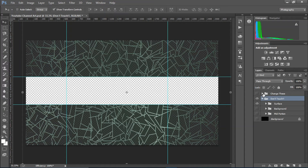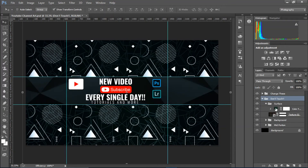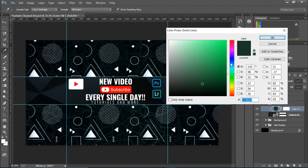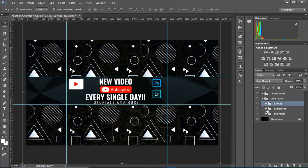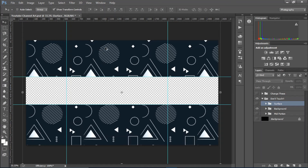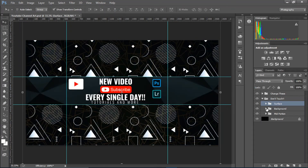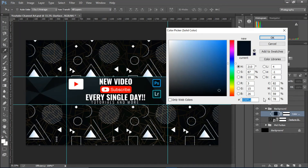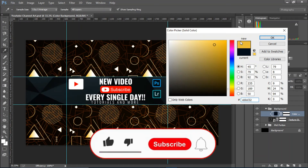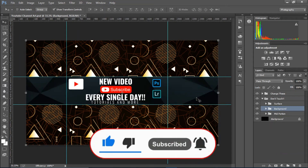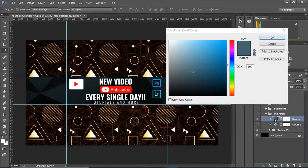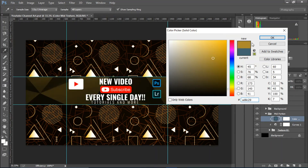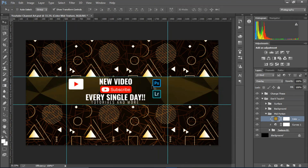I'll show you how to change the color. The surface texture refers to the lines and shapes — to change the color, just double-click on the color fill effect and choose the color you want. The background texture is the shape layer pattern. To change that color, just double-click and change it to whatever you want. The mid portion is where the text appears — the plexus texture. Change the color of this as well, and in three clicks we've completely changed the look of the channel art.